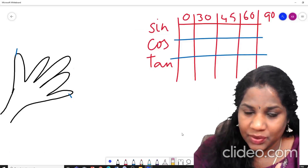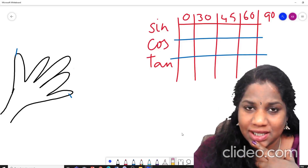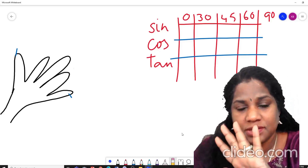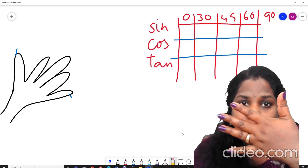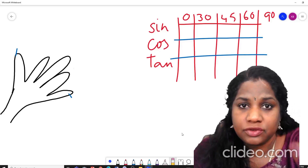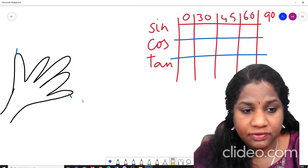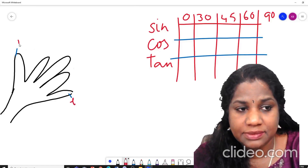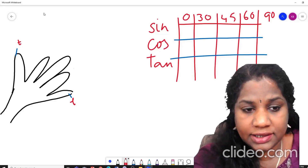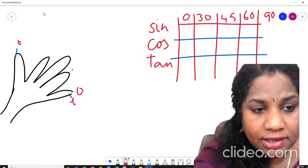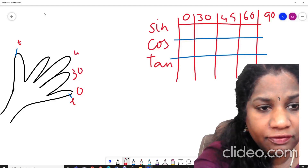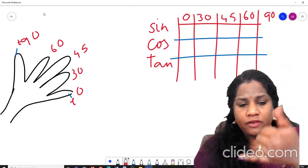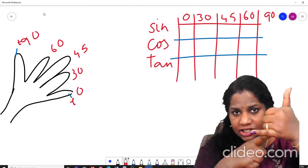So what we are going to do in this trick is: hold your left hand facing towards yourself. This is my left hand — I'm holding it like this, facing myself. Then draw it on paper. When you draw it, this finger should be your little finger and this is your thumb. Once drawn, this becomes 0°, this is 30°, this is 45°, 60°, and 90°. If you hold your hand like this, it makes a 90° shape.